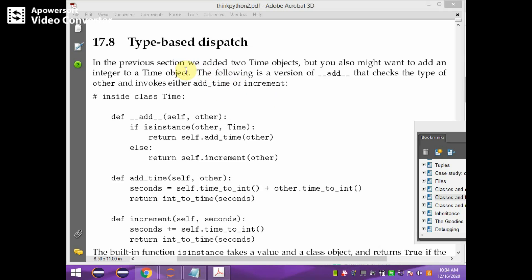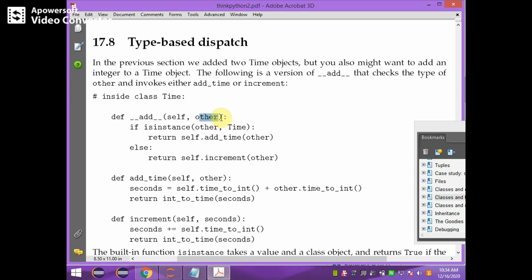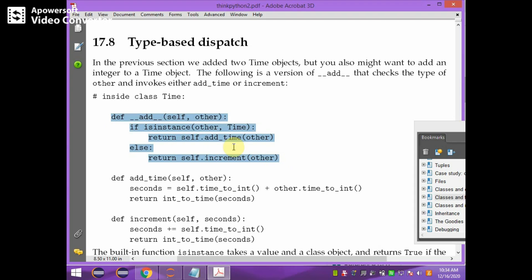In this program we will do type-based dispatch. It's nothing but during addition of two objects by overloading the plus operator, if one of the operands is a different type. For example, in the previous program you added two objects, but here we are going to add integer data to the object, so a different version of the add method needs to be used.